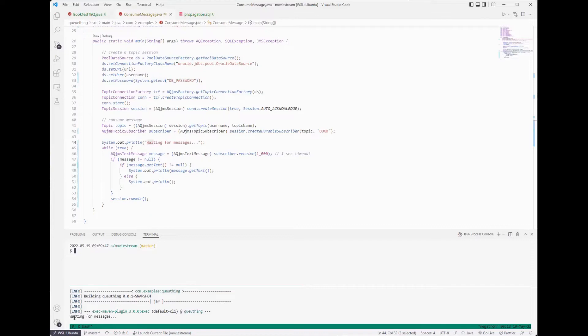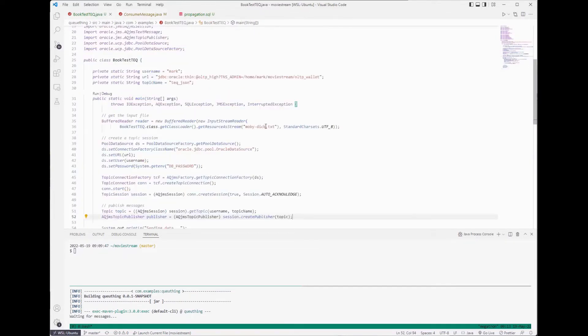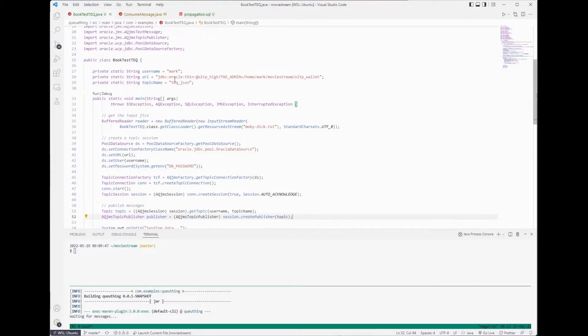Okay we see that's connected and it's waiting for messages to arrive. And here's what our producer looks like. This is connecting to the Ashburn instance. You notice it's a different. It doesn't say Phoenix here. It has the teq.json, the source queue.